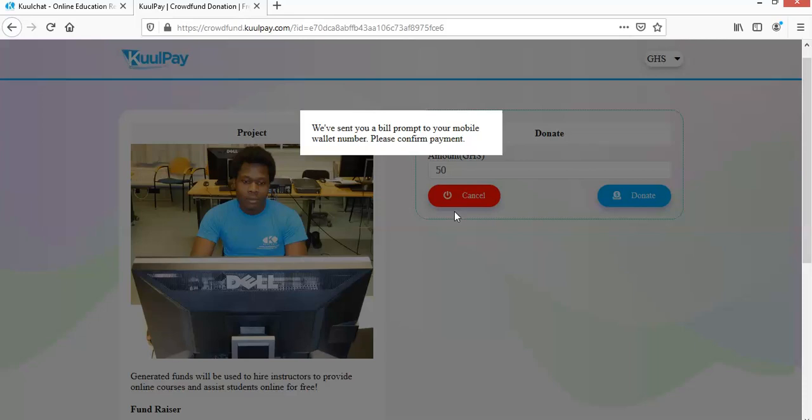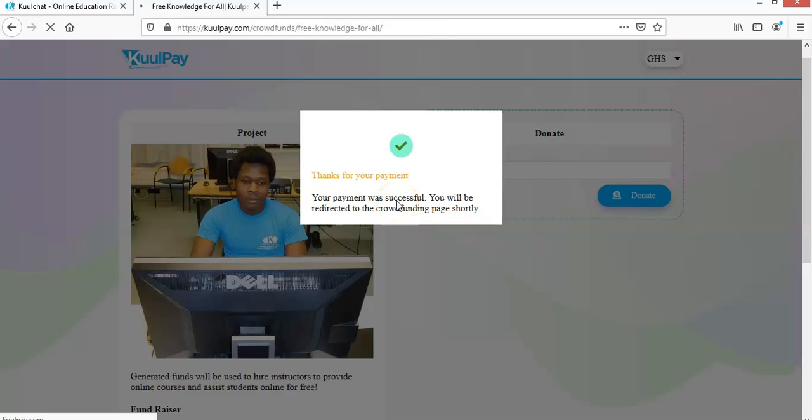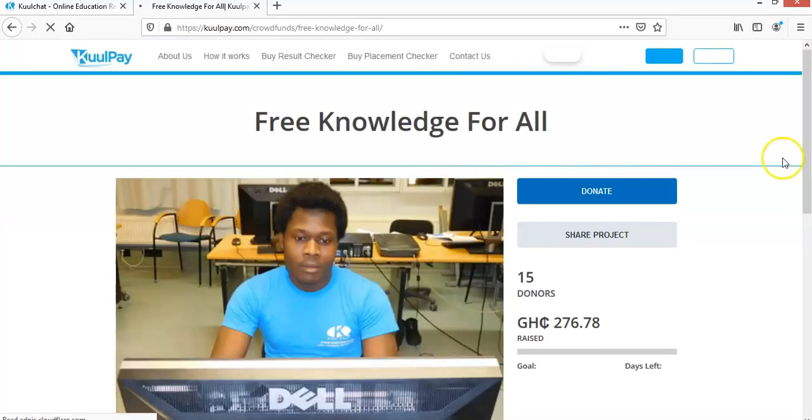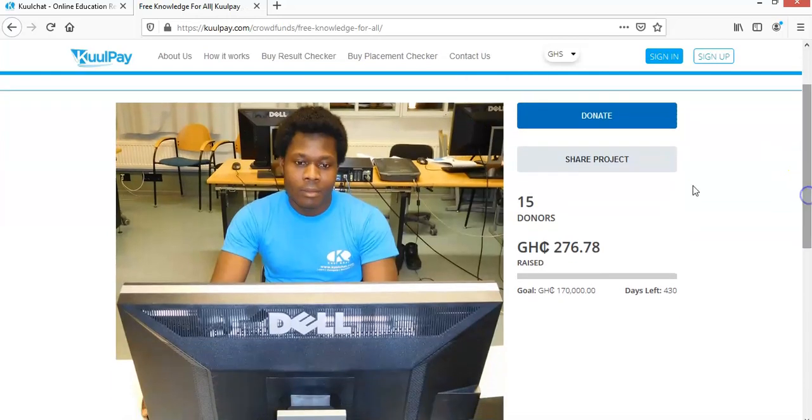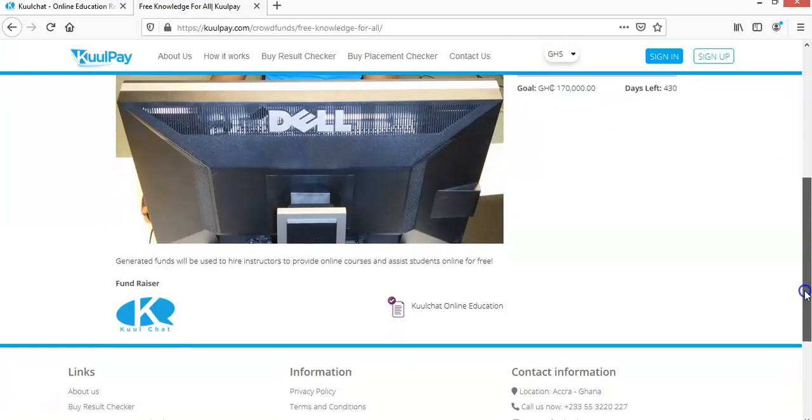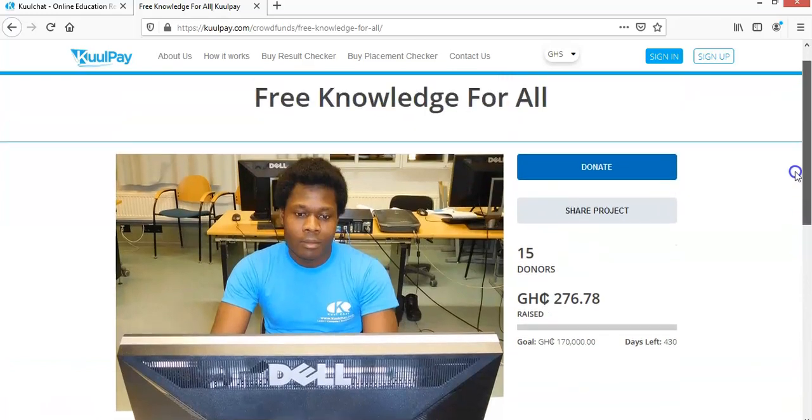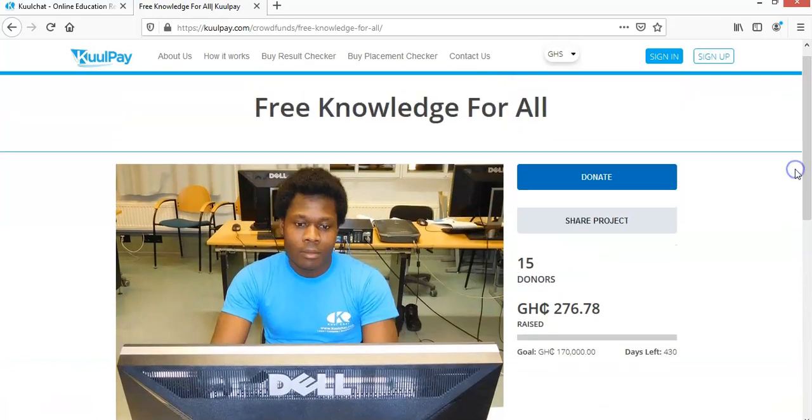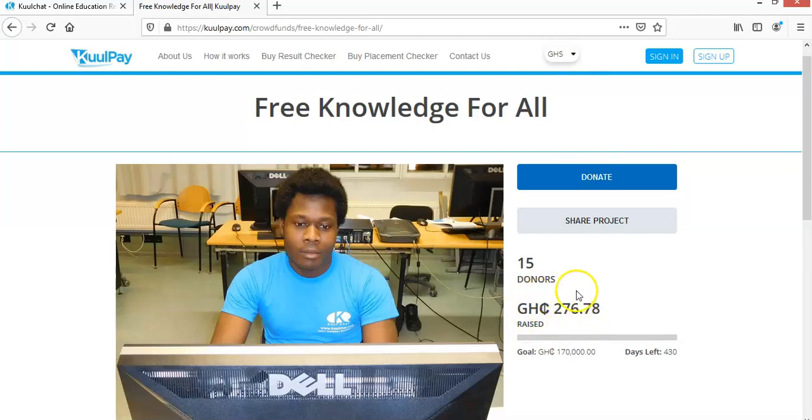So once you enter your payment code and confirm, you see that payments have been made. Okay, so once again, you can see the number of donors has increased. Then you also see your amount that you are contributing. So you see that your amount should be added to the previous amount. So that would be the amount which has been generated so far.